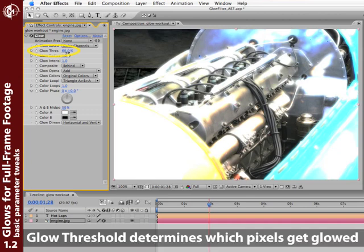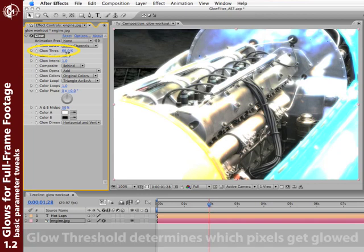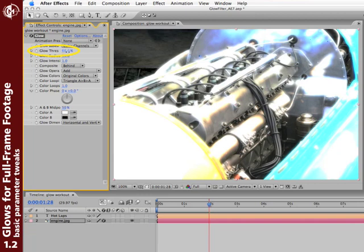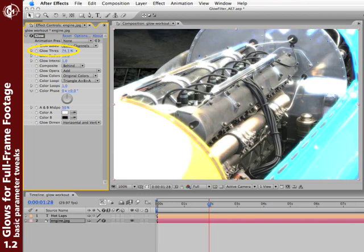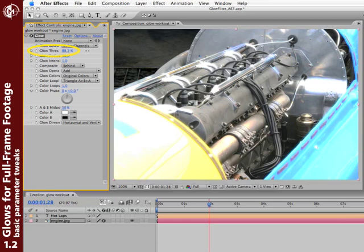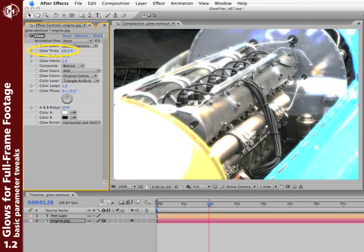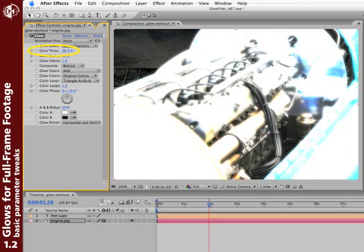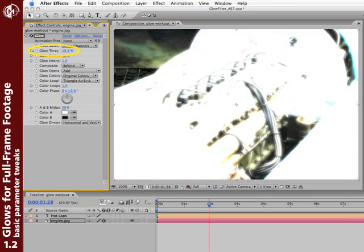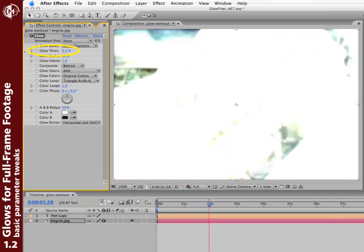Glow Threshold determines which pixels get glowed. The higher the threshold, only the brightest pixels will get glowed, as you see here. Lower threshold, the more pixels will get glowed, to the point where the entire image is going to get glowed out here.